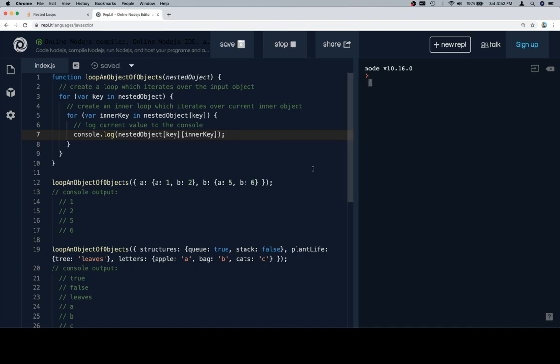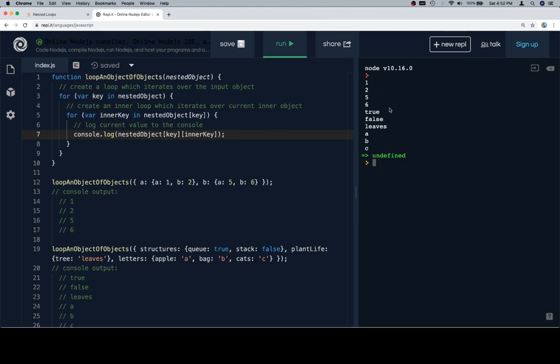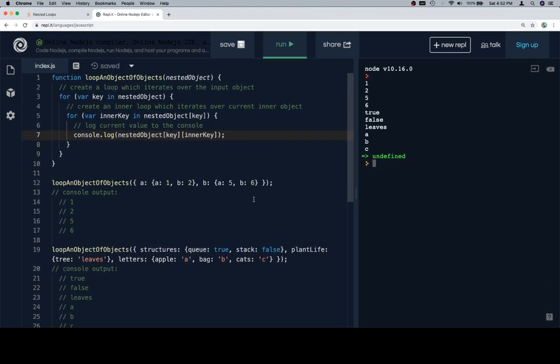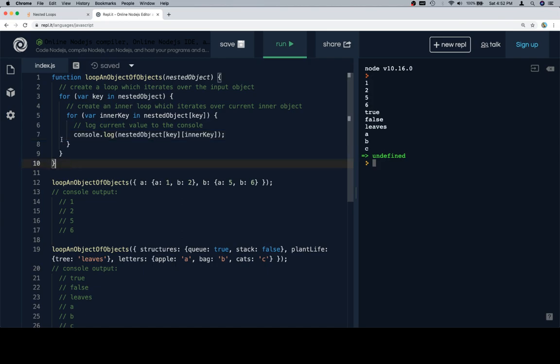So if we run that, one, two, three, one, two, five, six, true, false, leaves, ABC. Excellent.